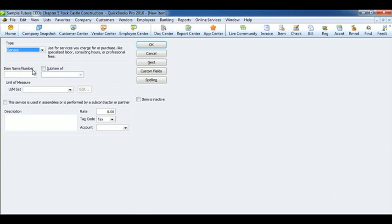Select the account name or number, description of the item, the rate of the item, the account it belongs to, and hit OK.